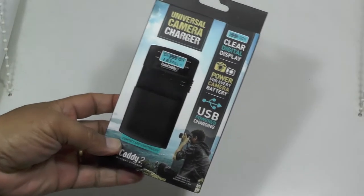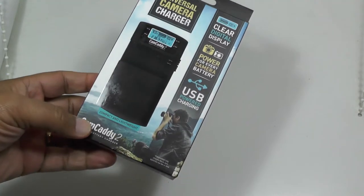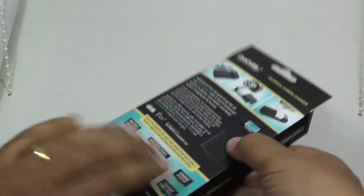Hi folks, today we're going to be looking at the Universal Camera Charger, the Camcaddy 2.